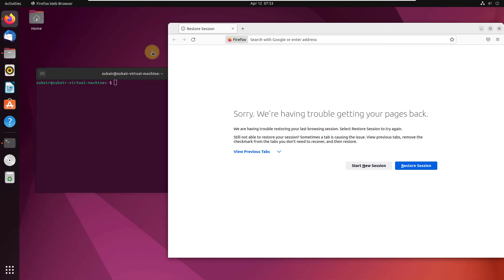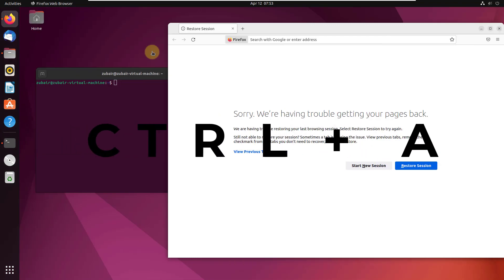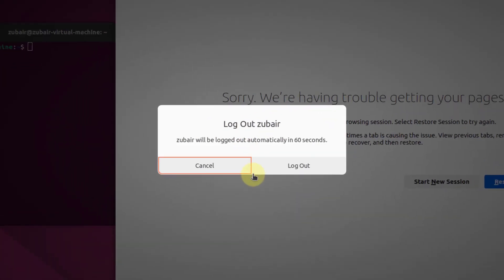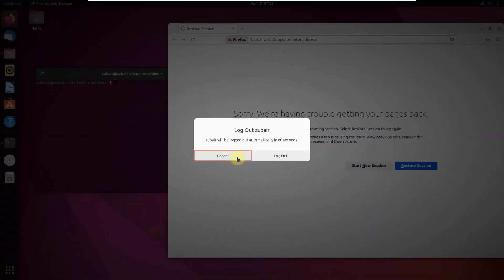Number seven: CTRL plus ALT plus Delete. This command will show you the power dialog or power options. Pressing CTRL plus ALT plus Delete gives you the option to log out of your system.